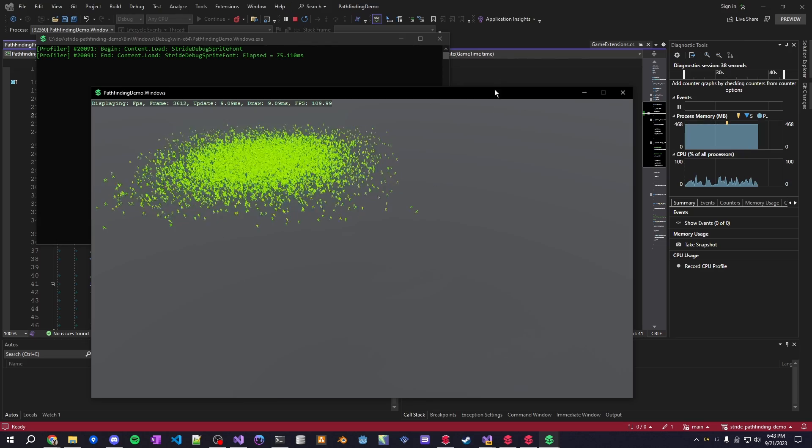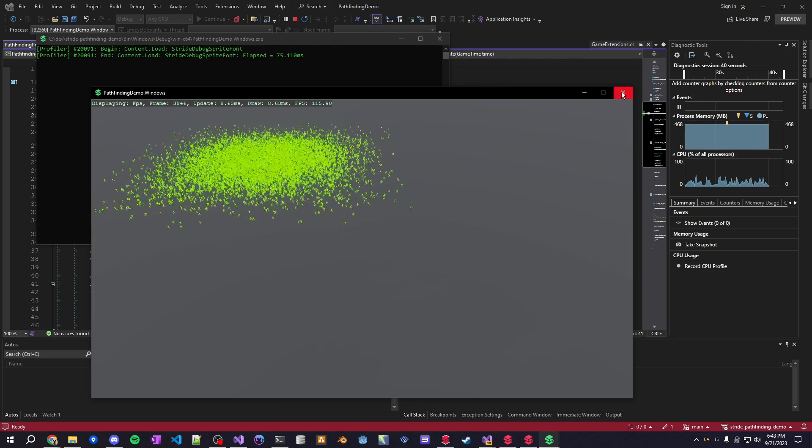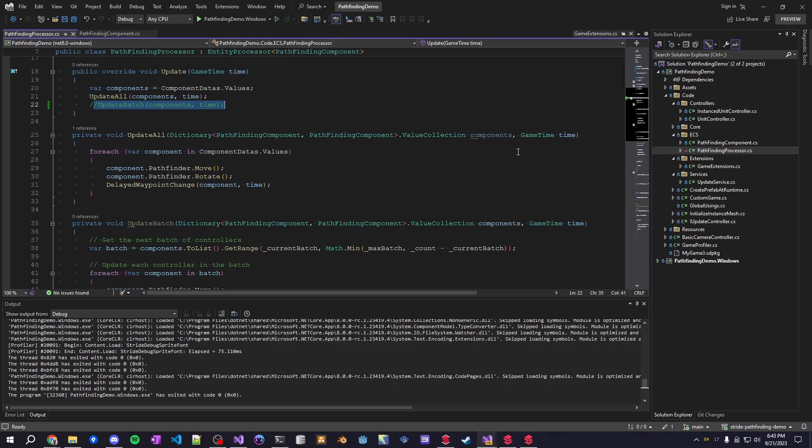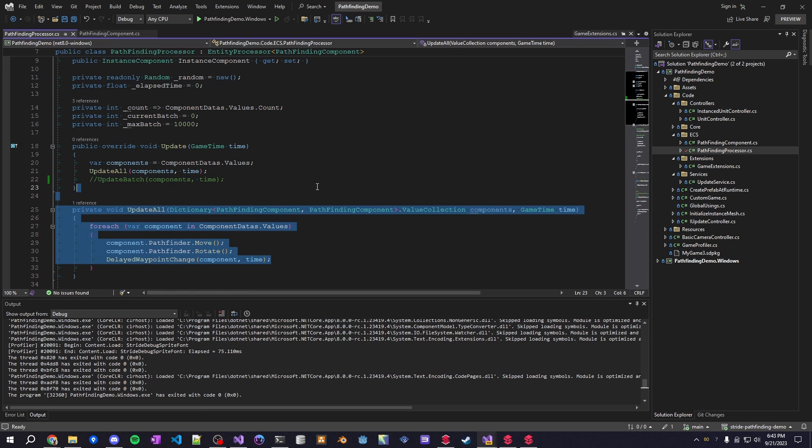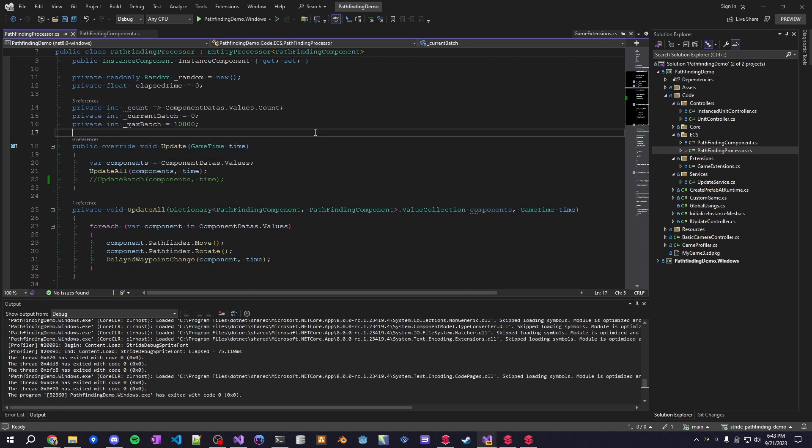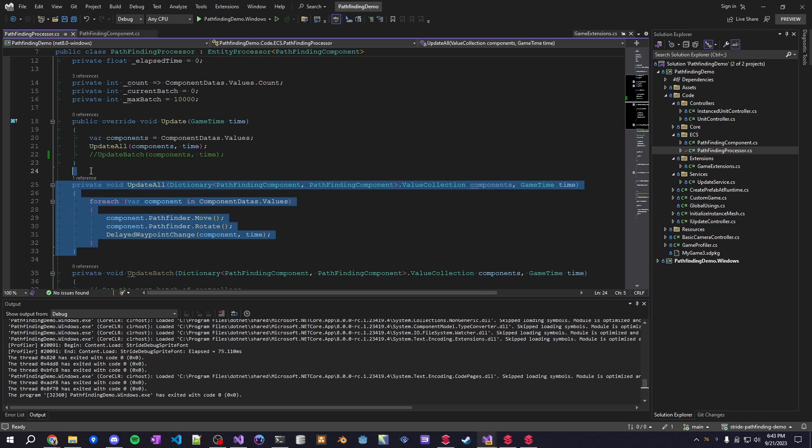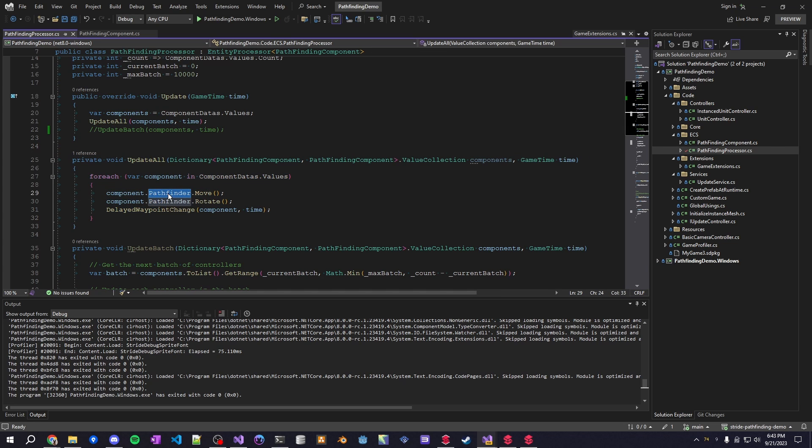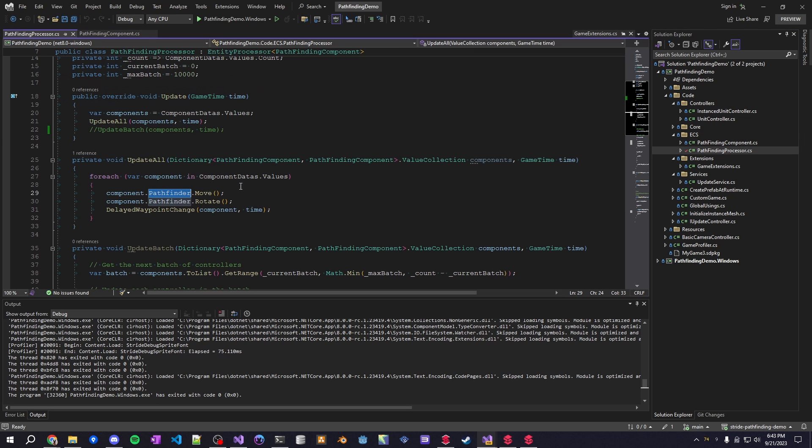So I'll just walk you through how this works and just how easy it is to set up. Ignoring all of this really this is all the update script is doing so it's calling the component's pathfinder that's attached on the pathfinding component here and it's just moving the entity, rotating it.